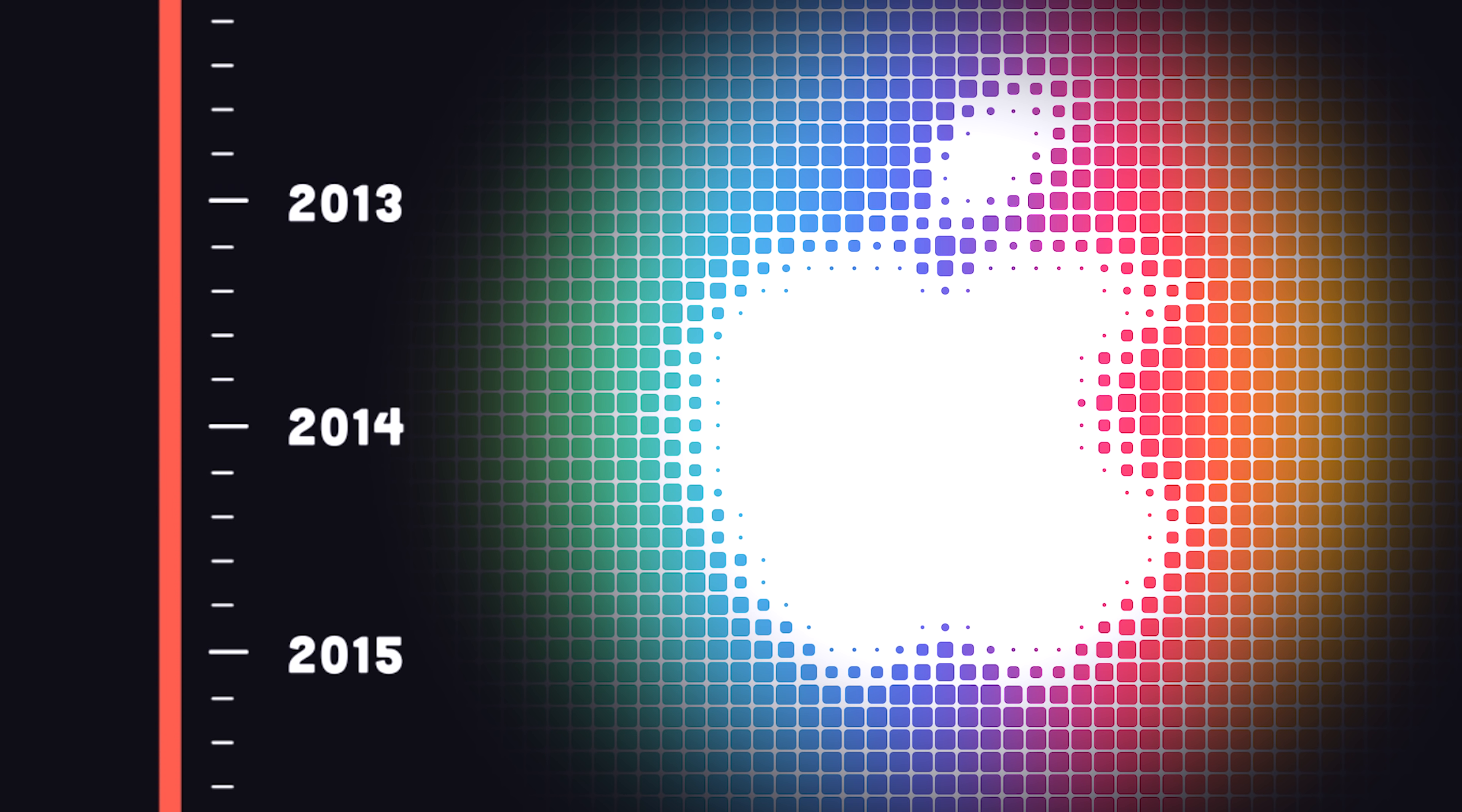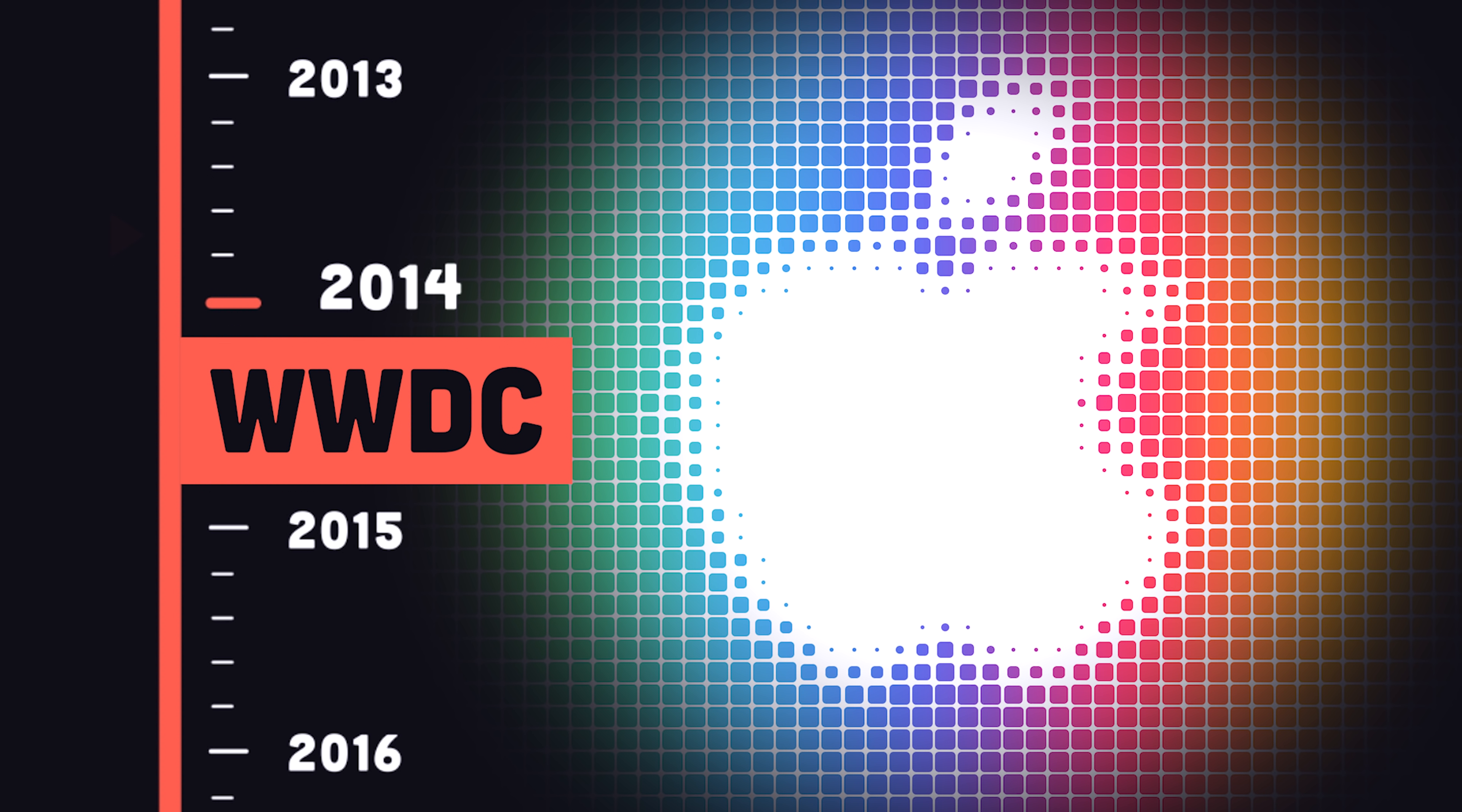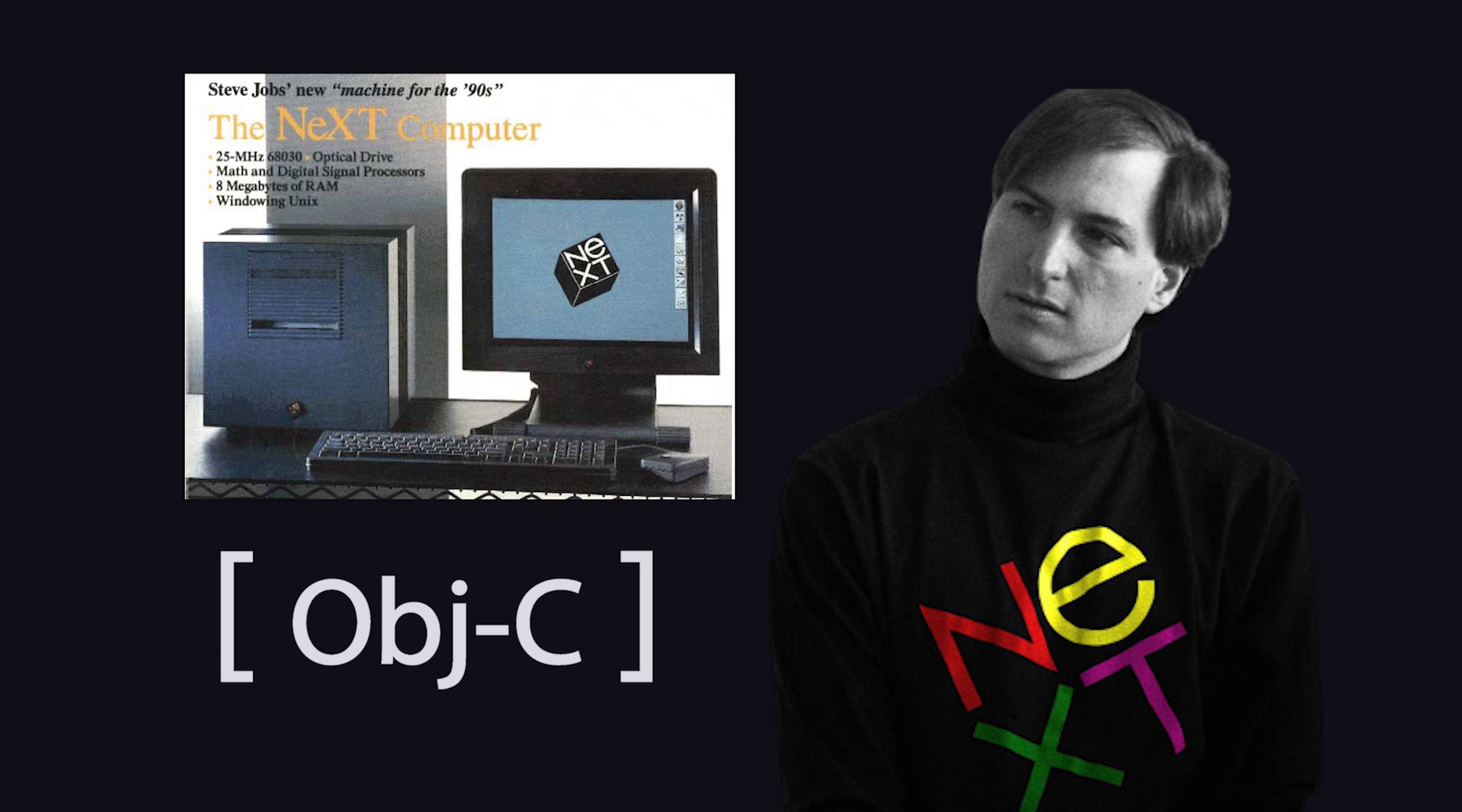It was first introduced in 2014 at the Worldwide Developers Conference, and was designed as a modern successor to Objective-C, the original Apple platform language that had been in use since the 1980s.